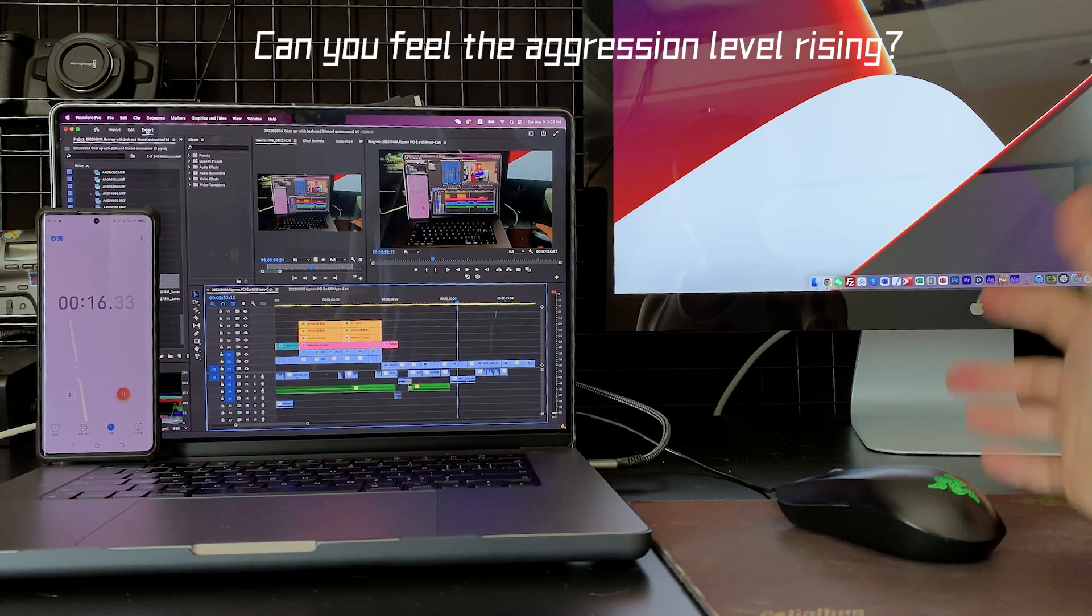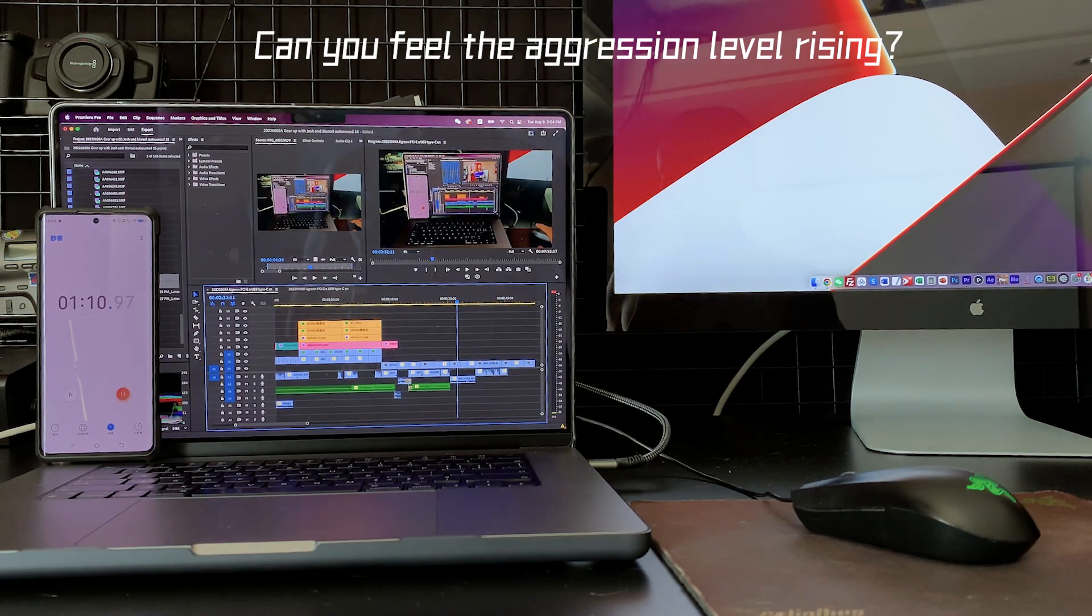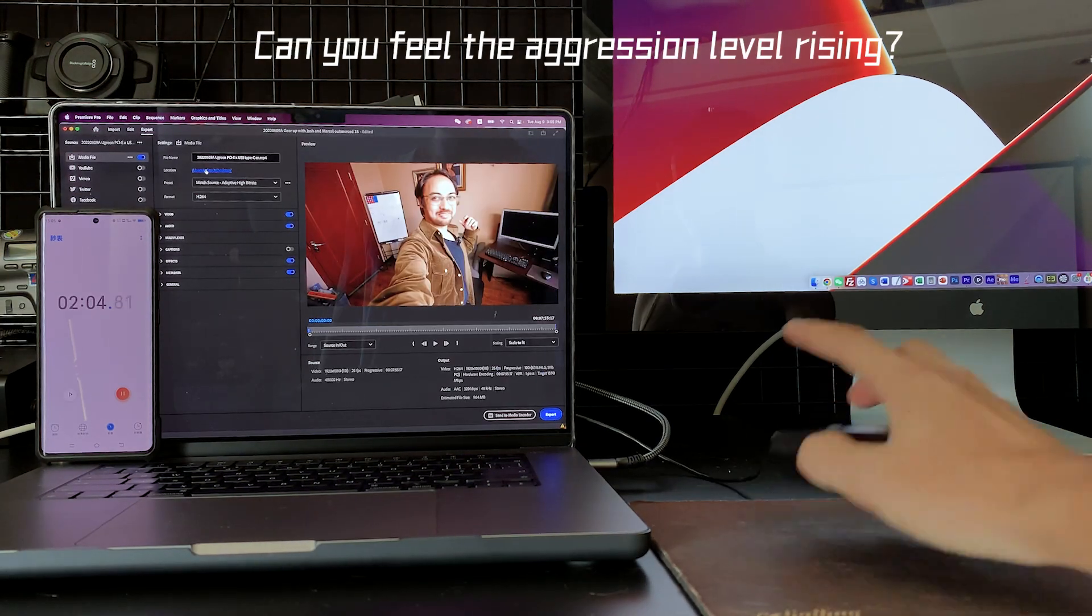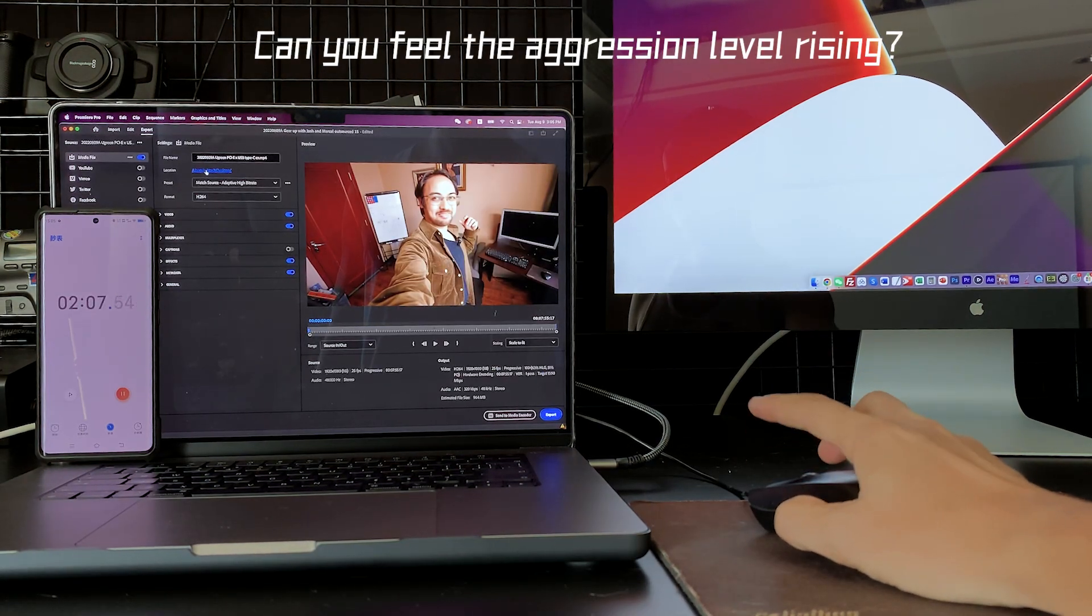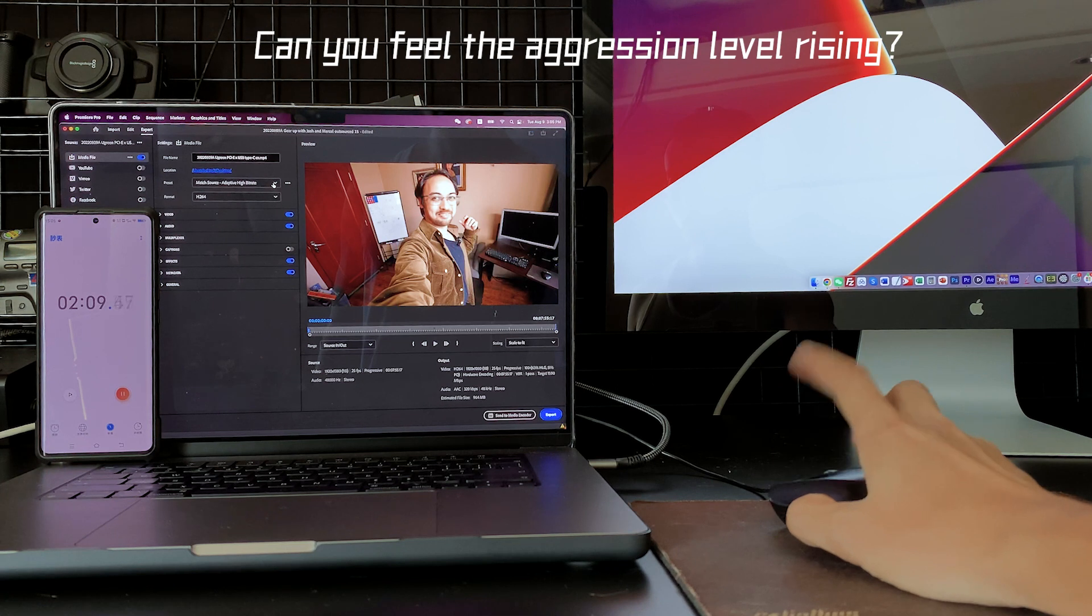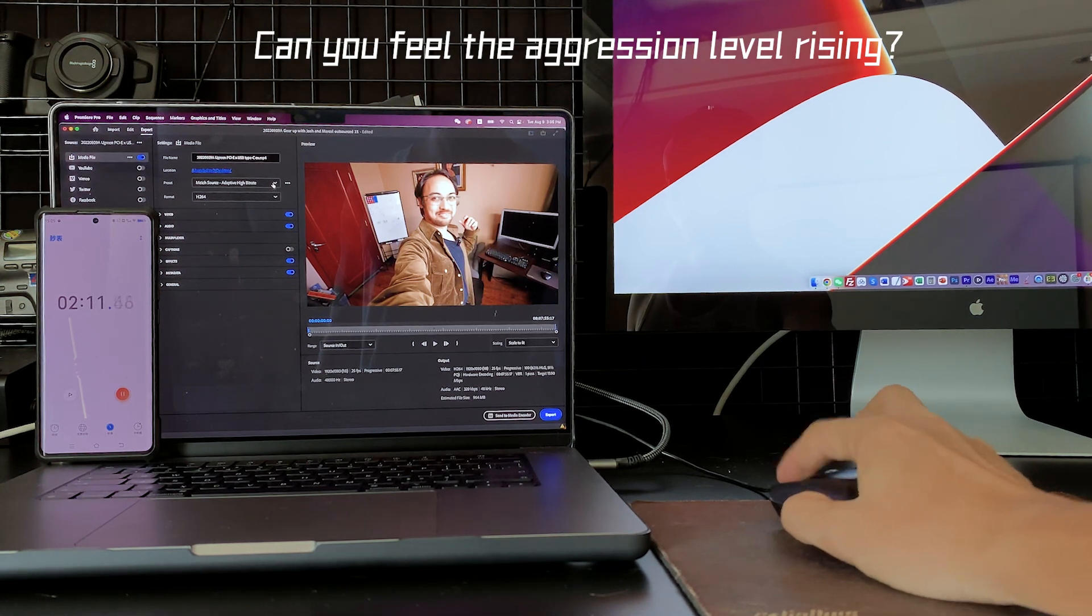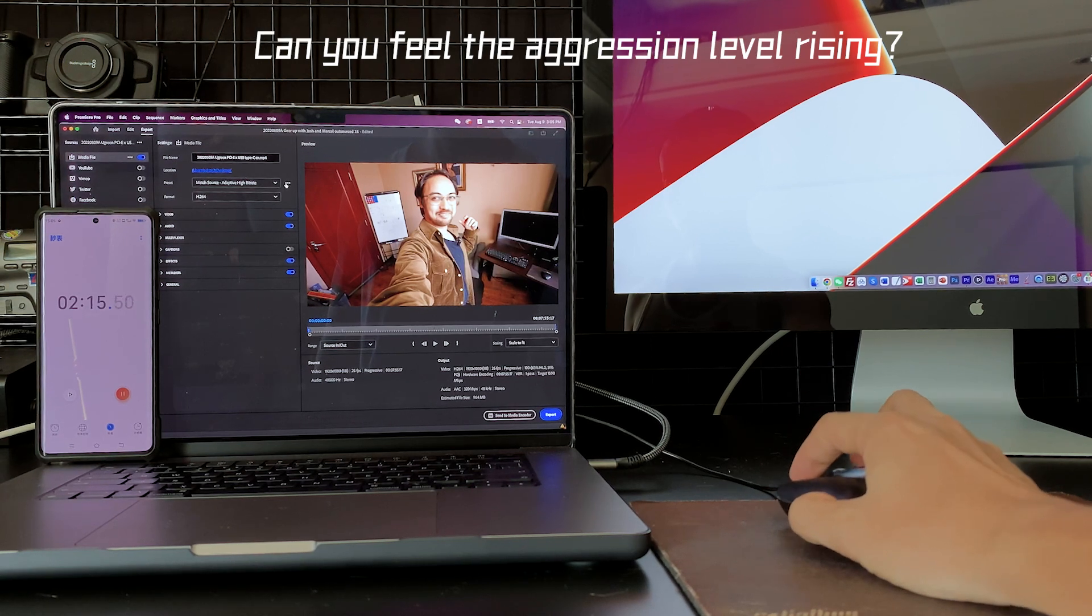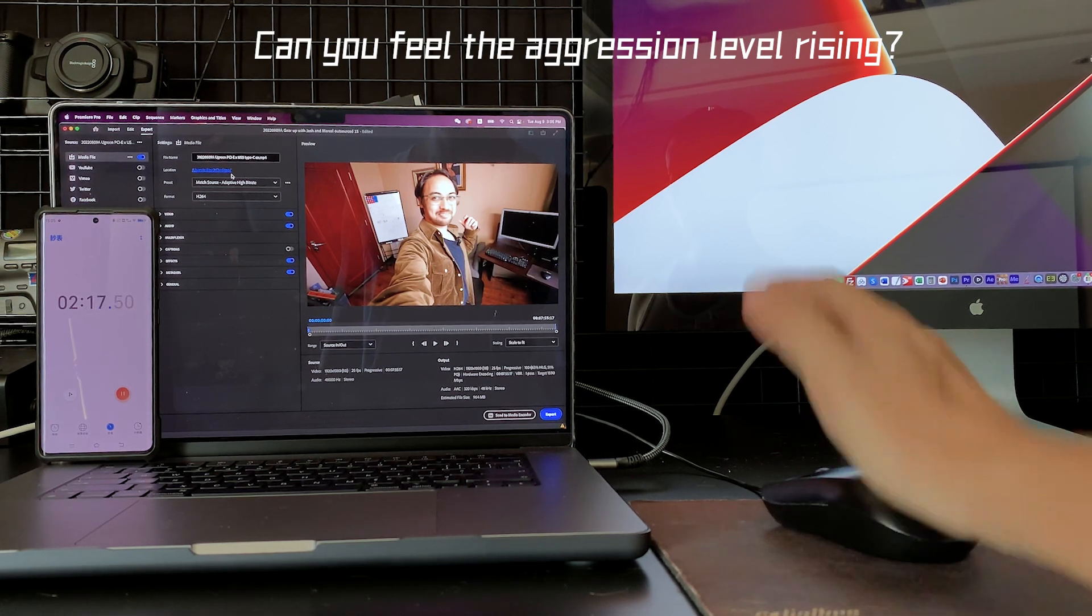Even when changing the settings takes like ages. Sometimes it doesn't even work at all, we can't export. It's so ridiculous. Piece of sh**.